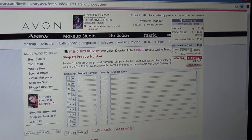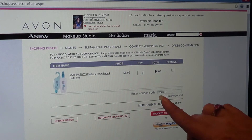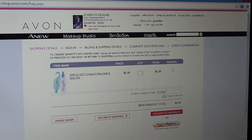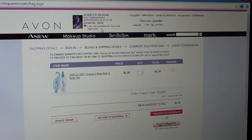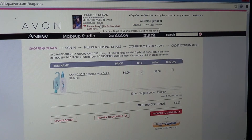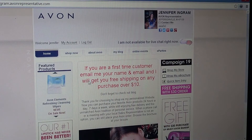Right here in this drop-down box is where you would put your code, or whenever you go to checkout you put it right here. However you want to do it, that is how you backorder and save yourself some money and a little bit of headache.